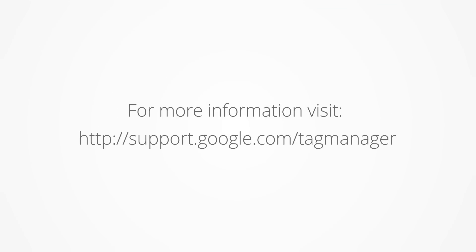For more information, please visit support.google.com slash tag manager.